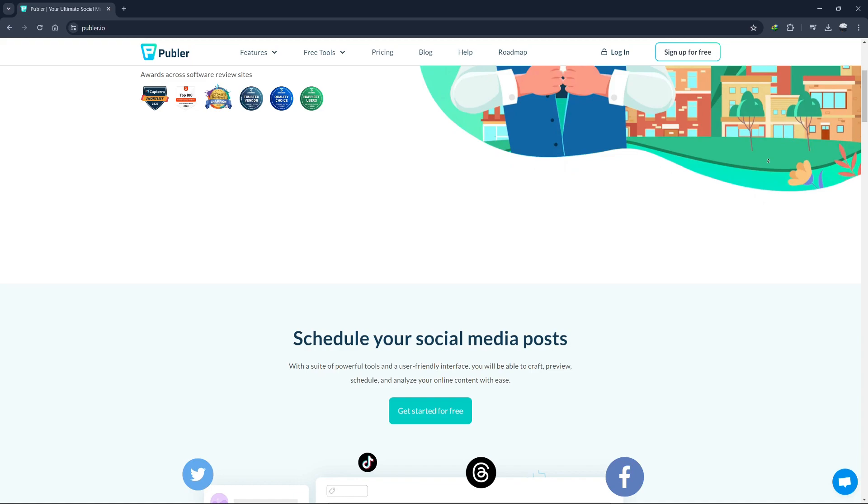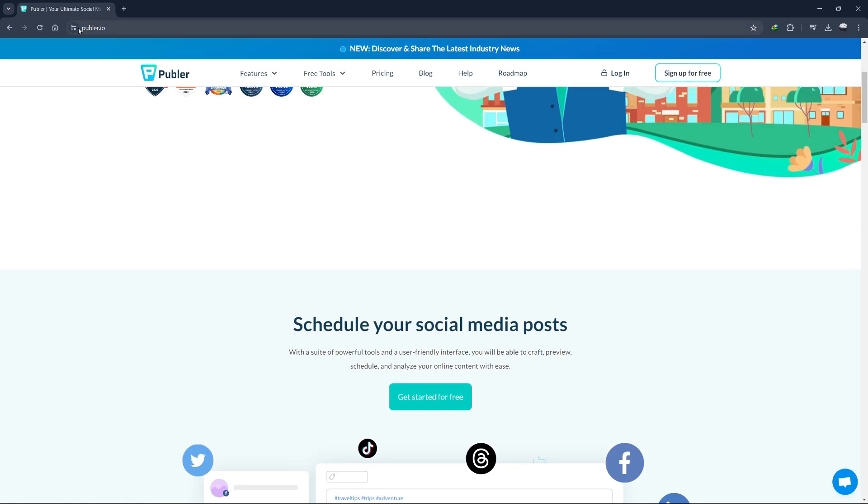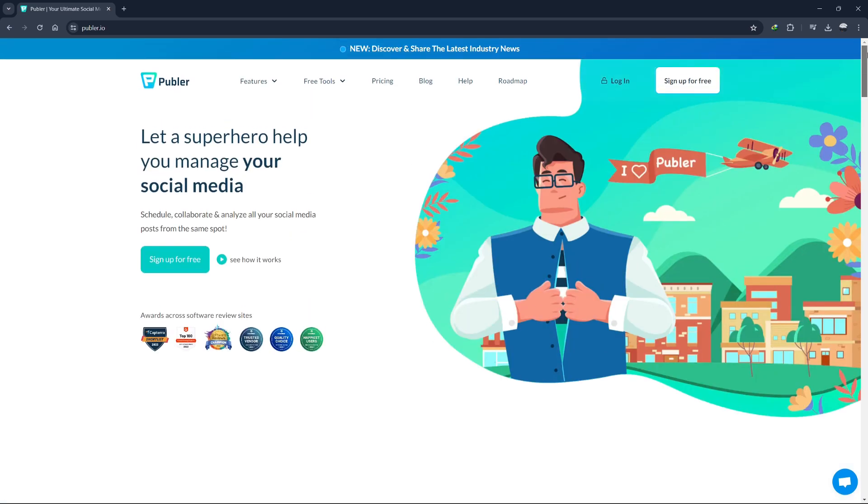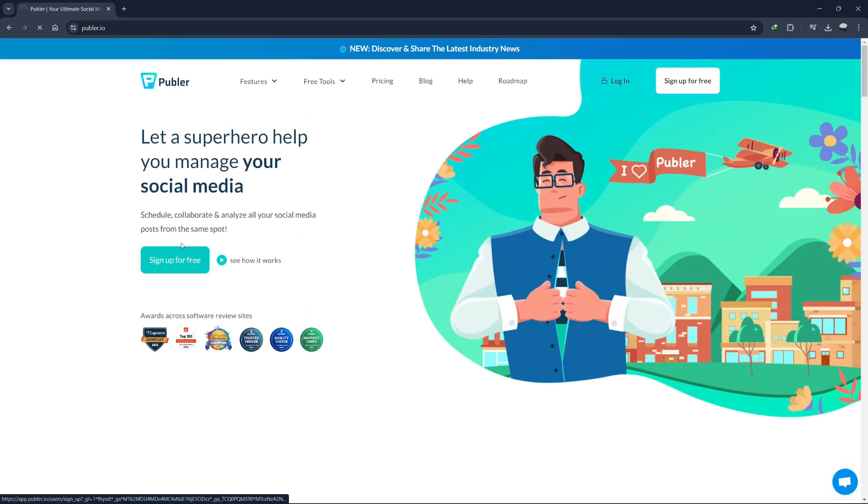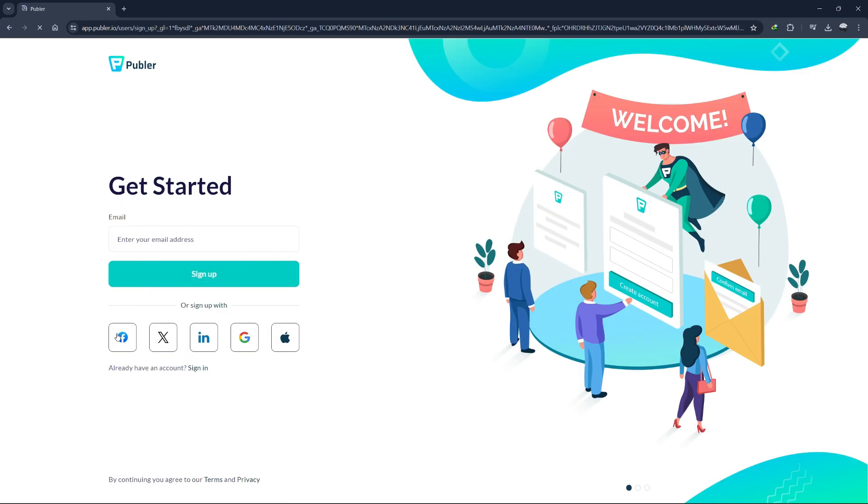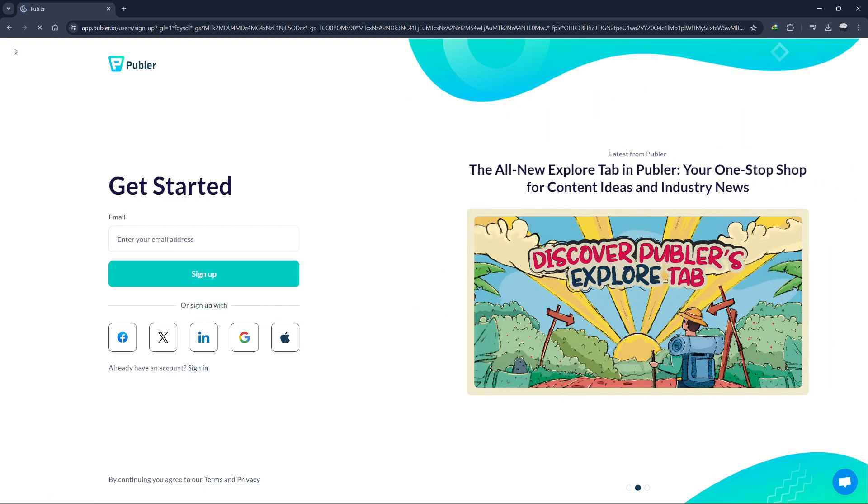First, let's head over to the Publer website using the link in the description. If you don't have an account yet, click on the Sign Up button. You can sign up using your email, Google account, or Facebook account. If you already have an account, go ahead and click on the Log In button.